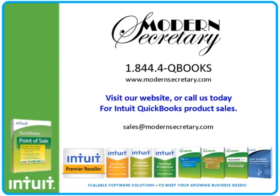We would love the opportunity to facilitate your next software purchase. Please visit our website and use our easy shopping cart to purchase software. If you have questions about which version is right for you, please call one of our enthusiastic representatives with your questions, or email us at sales at modernsecretary.com.